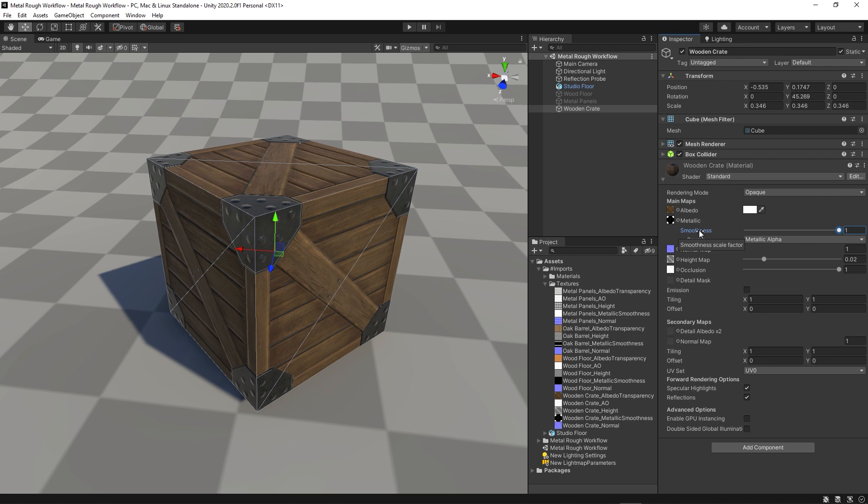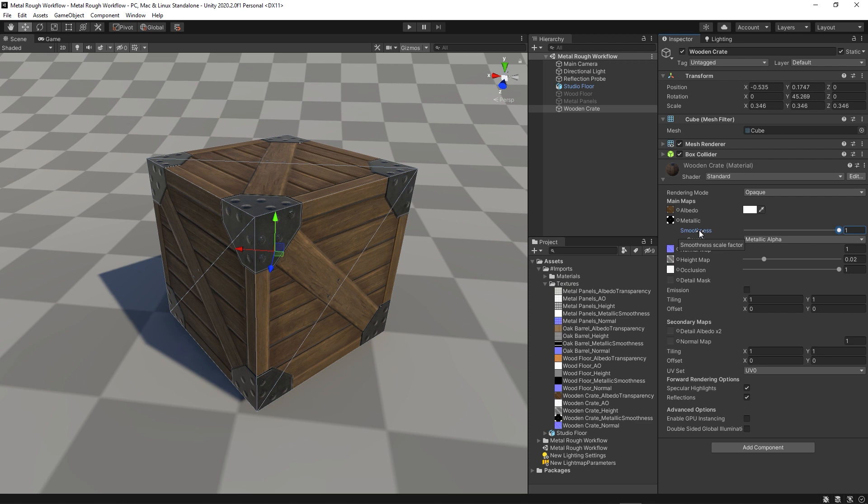It's actually a metal smoothness workflow. So normally, with a roughness map, a black value, 0, would be very, very smooth. And a value of 1, being white, would be very, very rough. But in Unity, for God knows what reason, instead of going the standard route of metal rough, they've gone metal smooth. So in this case, black being 0 actually equals super rough, and a value of 1, being white, is super smooth. So it's basically the inverse of a roughness map. It's actually a smoothness map.